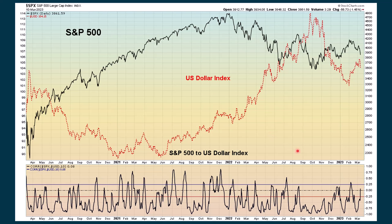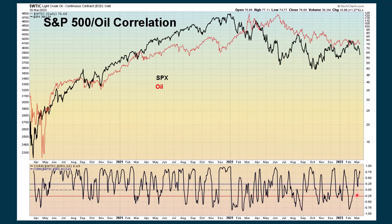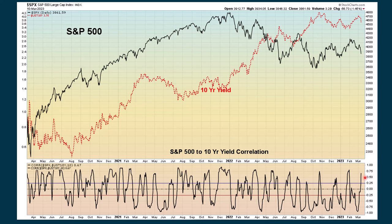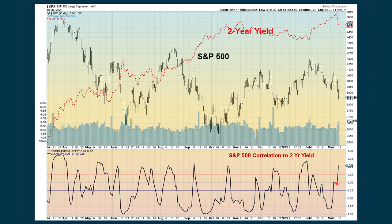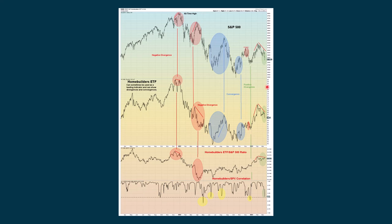Looking at some correlations: the dollar and the S&P 500 are pretty much neutral in their relationship. Oil is still having a strong tendency to go in the same direction as the S&P, as is the 10-year yield and the S&P 500 — they're having a pretty strong correlation. There's also a strong correlation between the S&P 500 and the rise in the two-year yield. Homebuilders — this potentially could be positive. The homebuilders ETF has been declining, but the ratio is holding up fairly well, meaning homebuilders are not doing as bad as the S&P. If we get to an extreme reading and conclude that it could be positive for the market, that may give some support to the S&P 500.